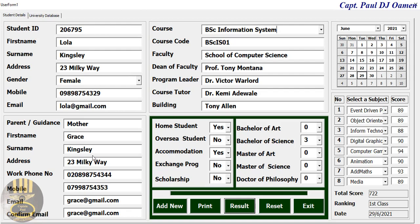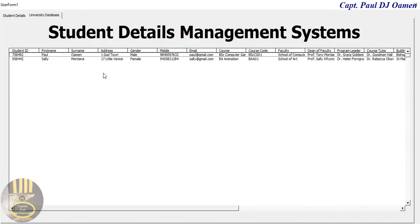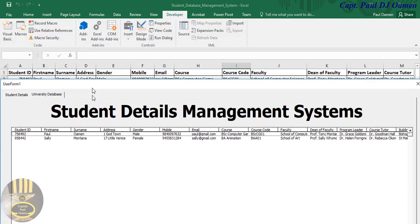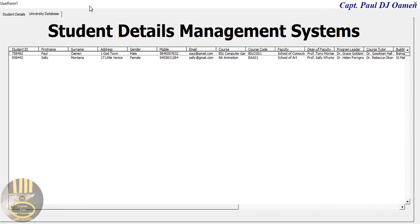Here we have the student details and the guardian details. Over here we have whether the student is a home student, overseas student, in university accommodation, on an exchange program, or on scholarship. I'm going to add these details straight into the sheet, and we also expect the student details to appear right here.